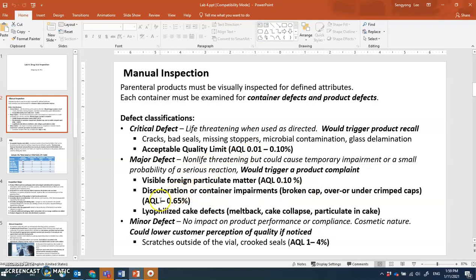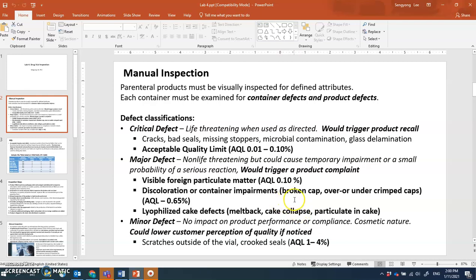The AQL for major defects is less than 0.65 percent, while visible foreign matter must remain below 0.1 percent. Another major defect example is lyophilized cake defects — such as melt-back, where the white fluffy cake from freeze-drying shrinks or melts back — cake collapse, or particulate matter within the cake.